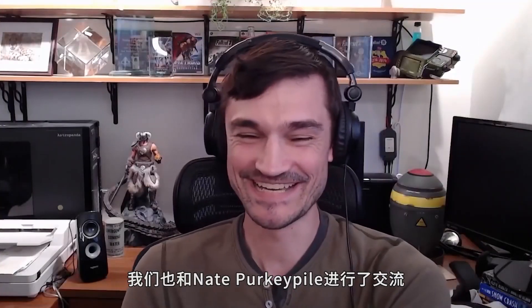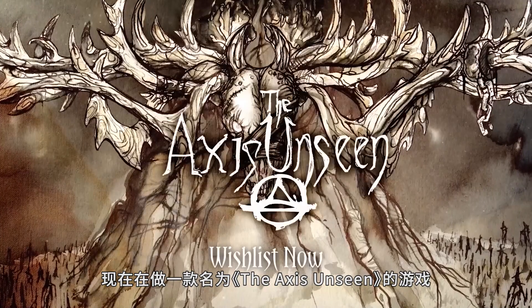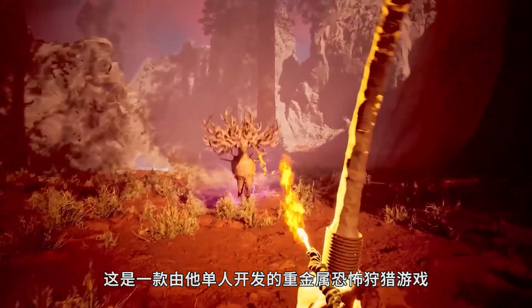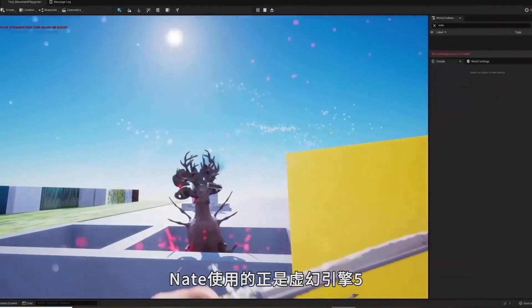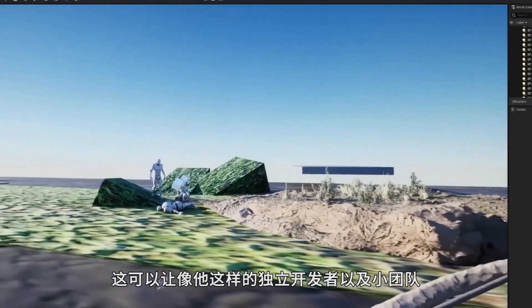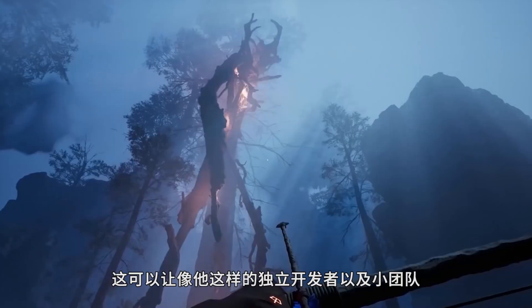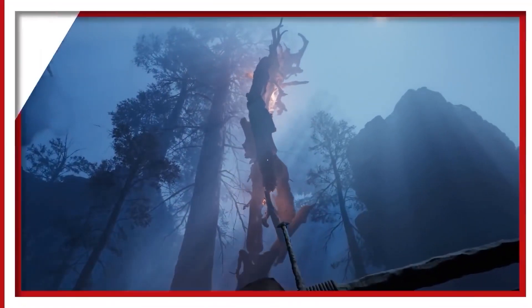We sat down with Nate Perkypile, a former AAA developer who's since branched out to work on the Axis Unseen, a solo-developed heavy metal horror hunting game. Nate is using Unreal Engine 5, which allows small teams and solo devs such as himself to pull off AAA level games.